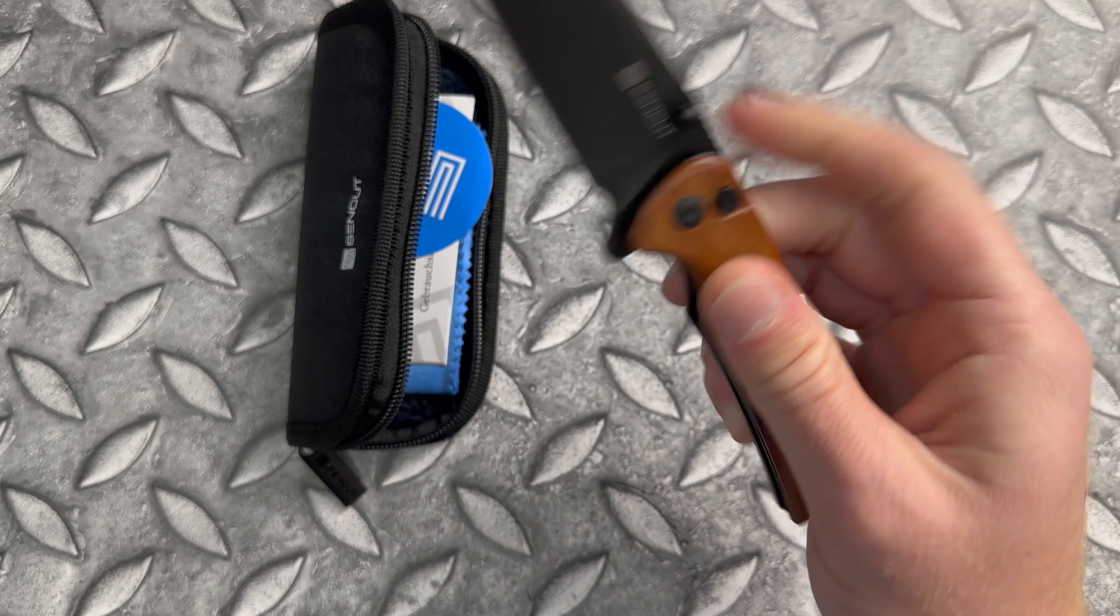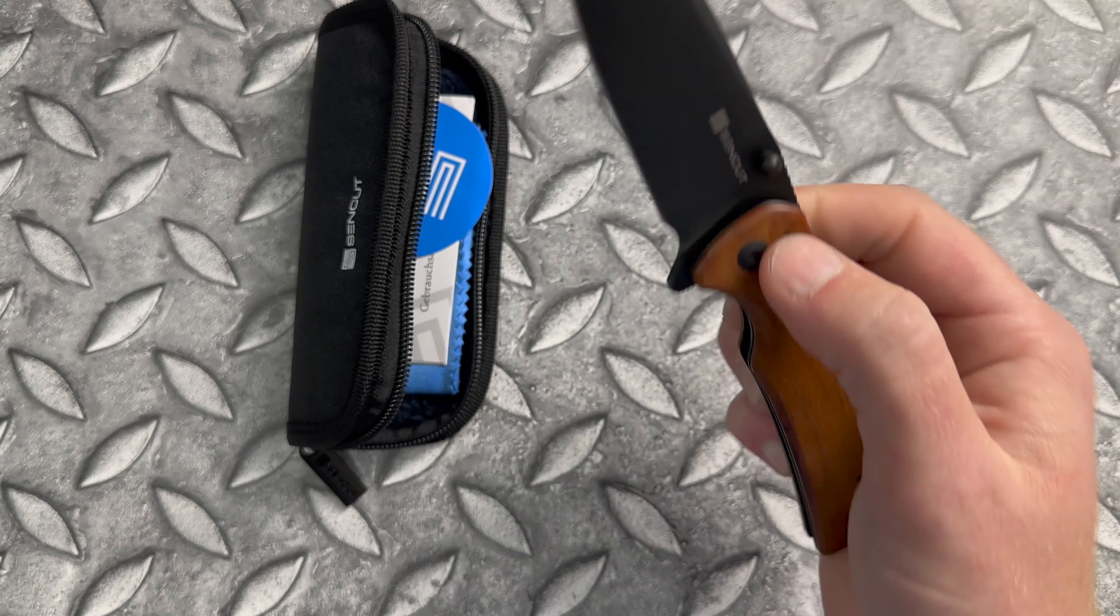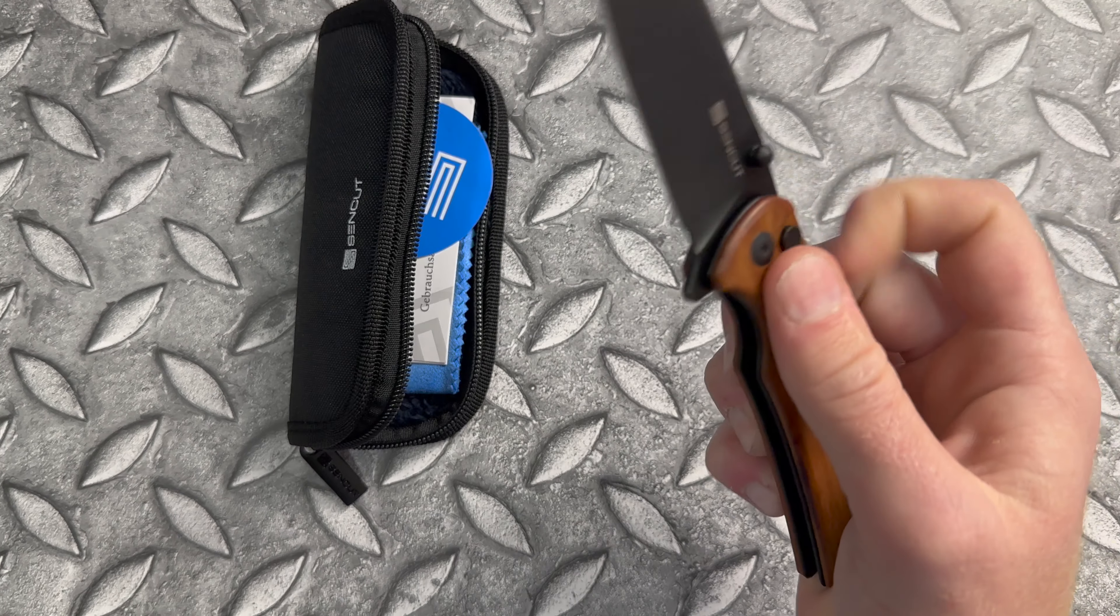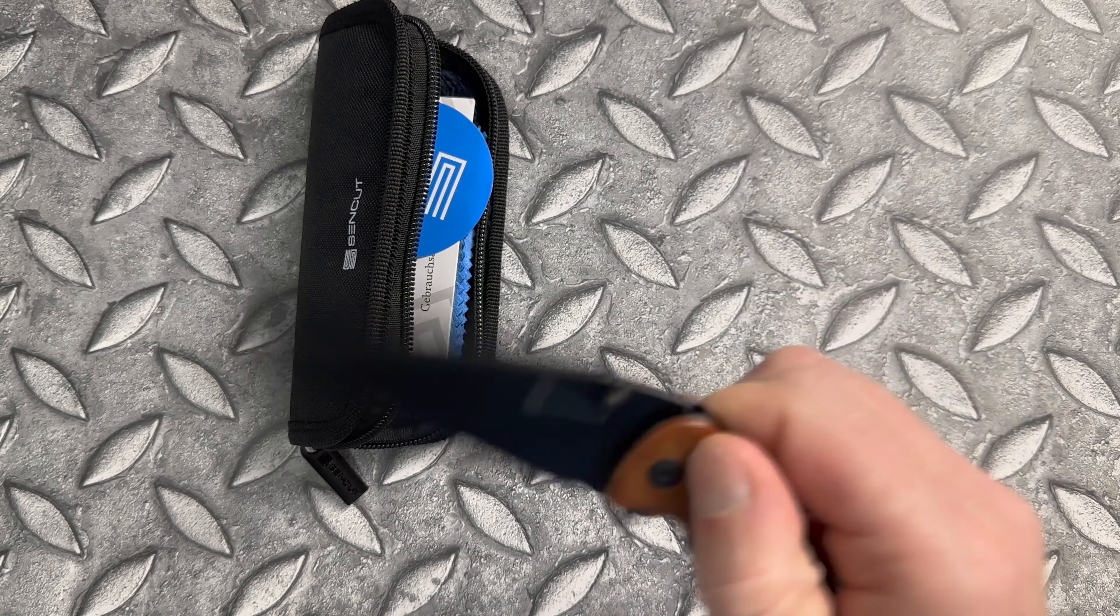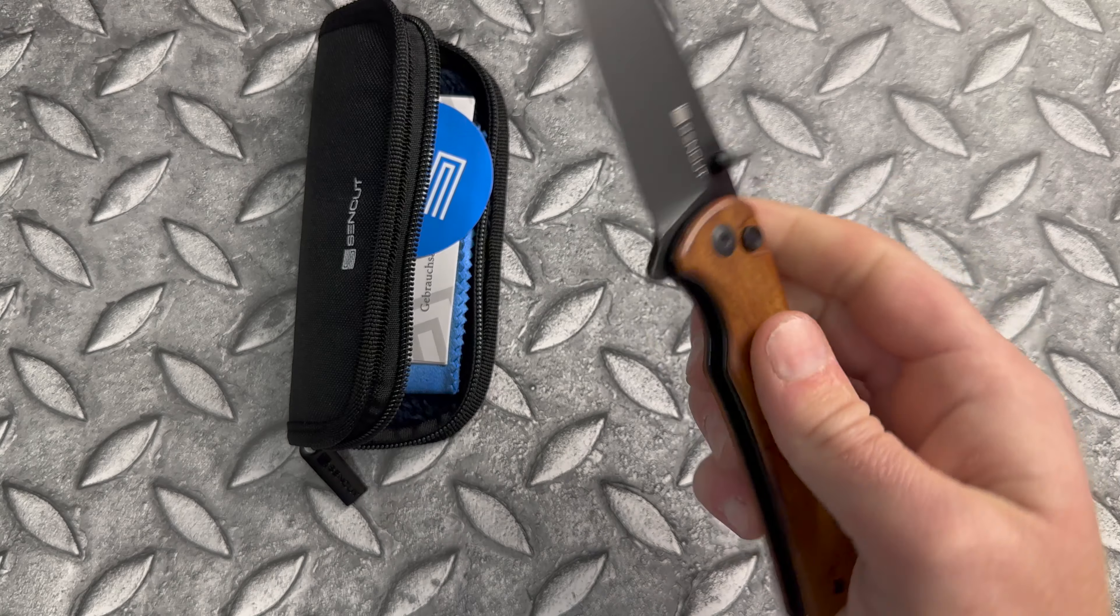Multiple methods of deployment on this guy. It's got a flipper, it's got thumb studs, wonderful action. You can also just press the button and give it a little flick of the wrist.